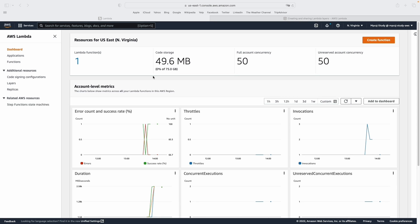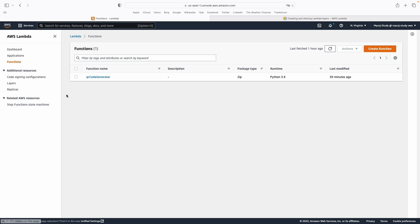Hello, self-refactor! In order to make our QR code Python project work properly on AWS Lambda, we need to set up some Lambda layers.